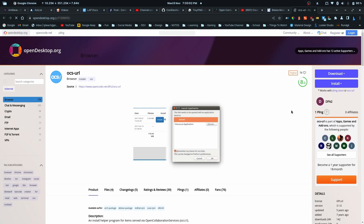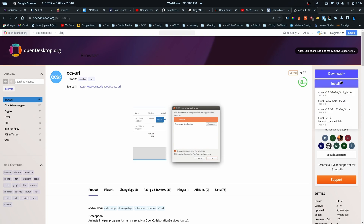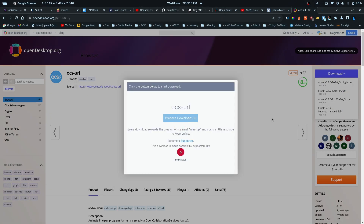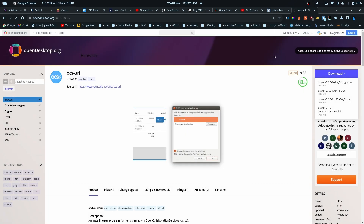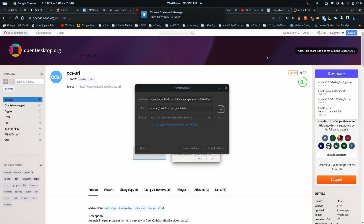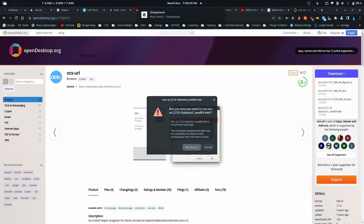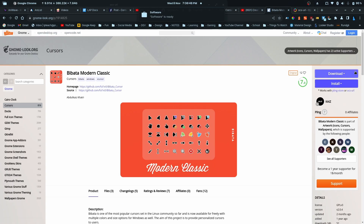You first have to install something: OCS URL. This is what we'll be using to do the installation. So once you're done, just download it, then you install. I'm using Zorin, so everything is easy to install, as you can see.